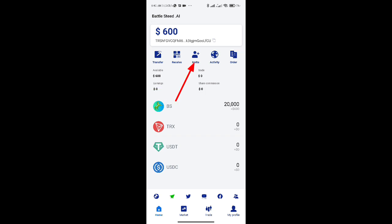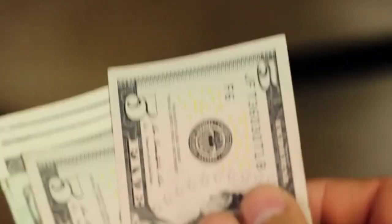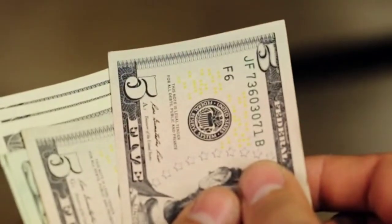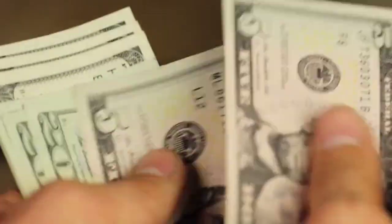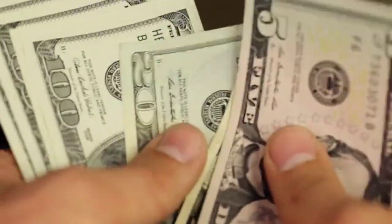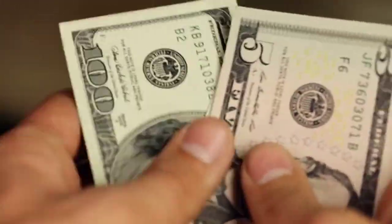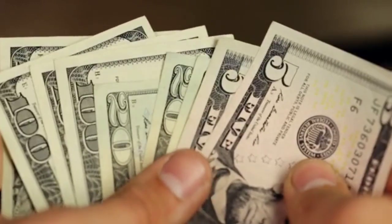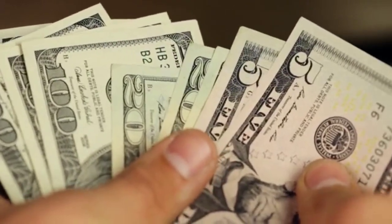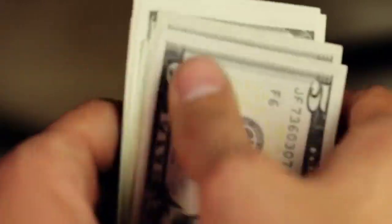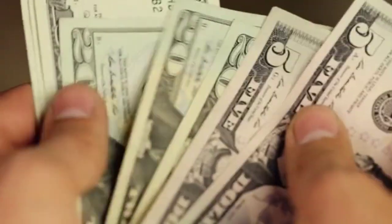By inviting other people to sign up for the platform, you will also generate passive money from your downline. You will receive more BS coins the more users you invite. You will receive an extra 20,000 BS coins, $1,600, for each user that binds their account using your invitation code.